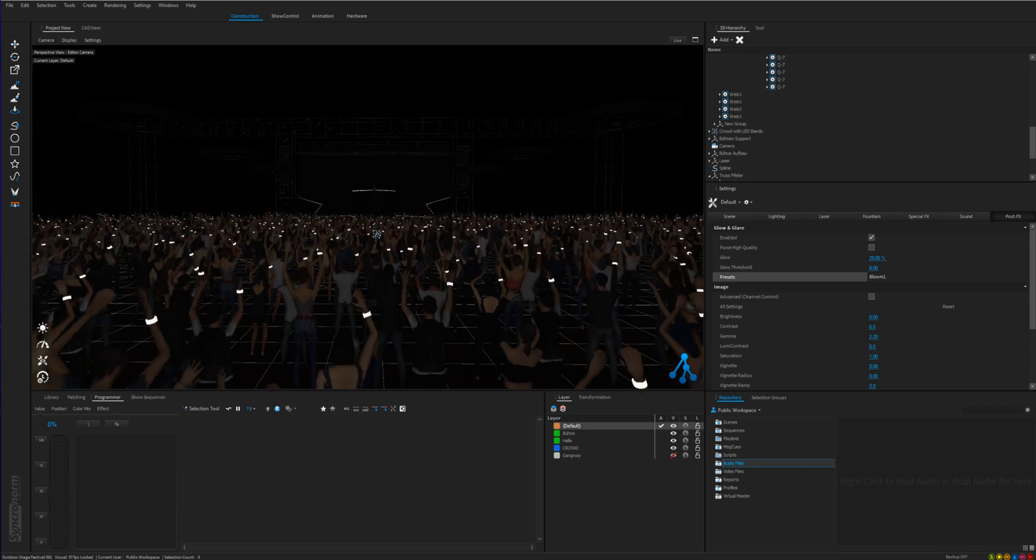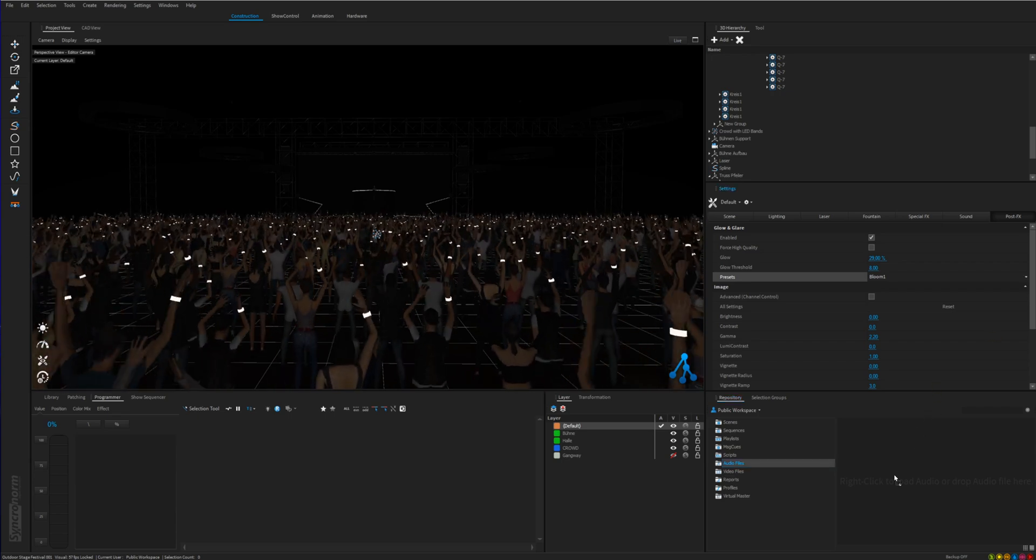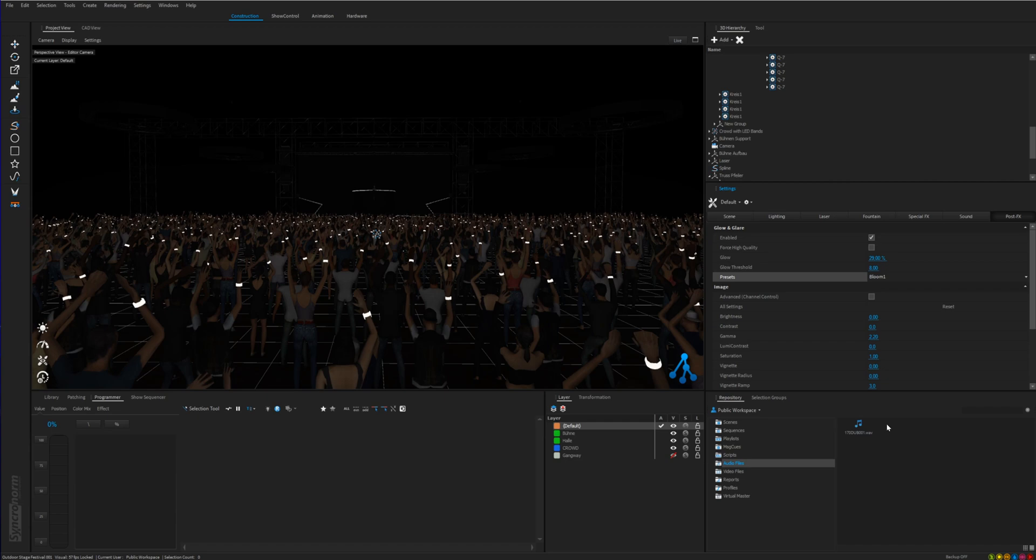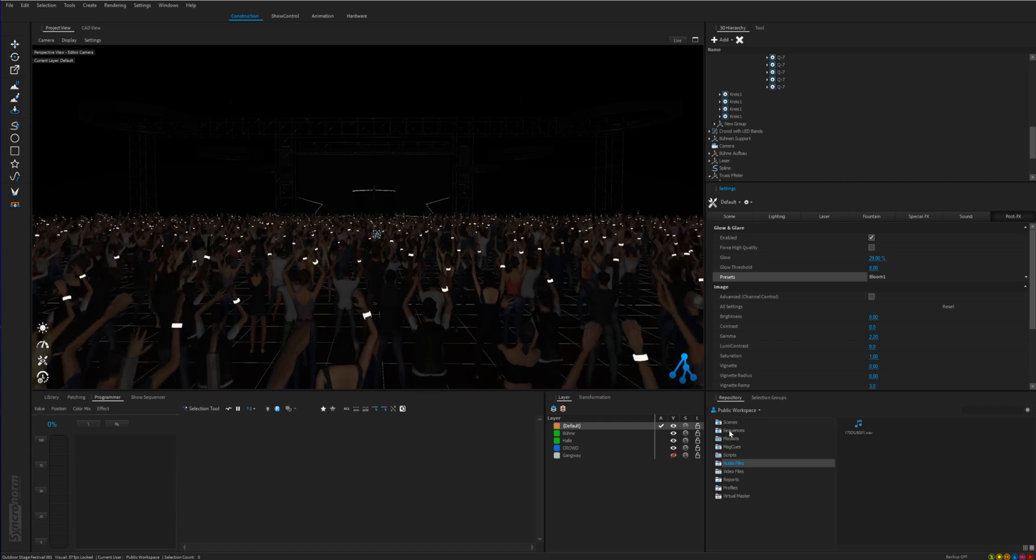Now drag and drop your audio file in the folder. And here it is. Now we can start to put everything together.